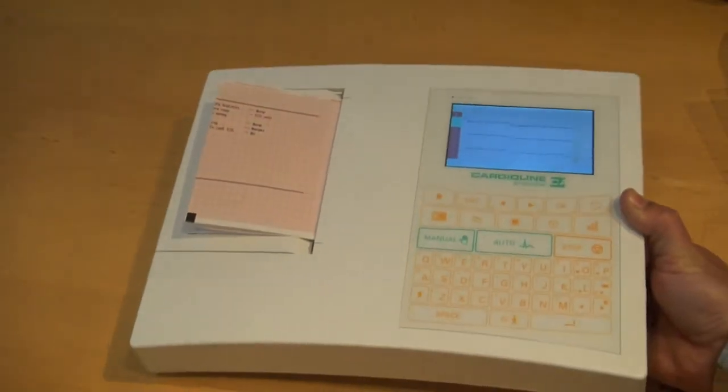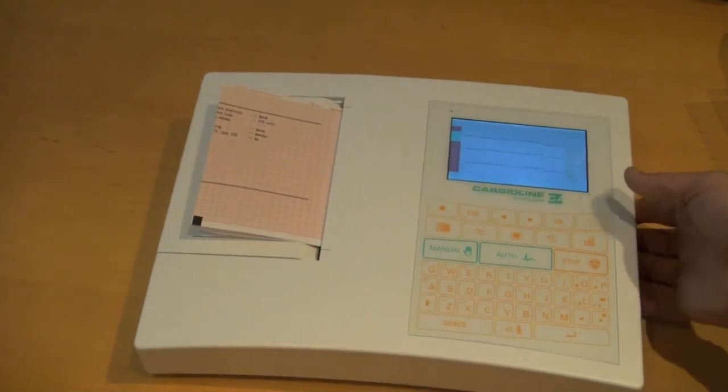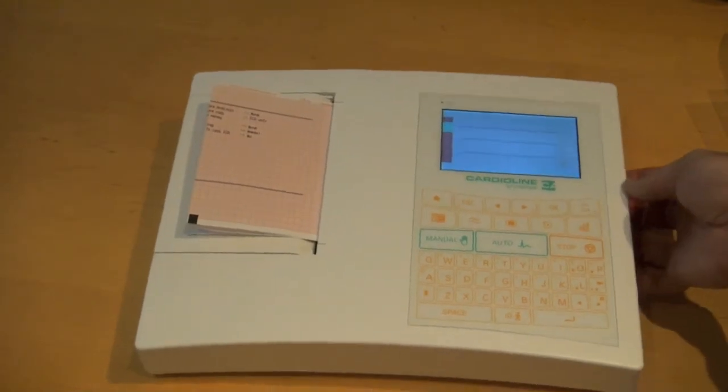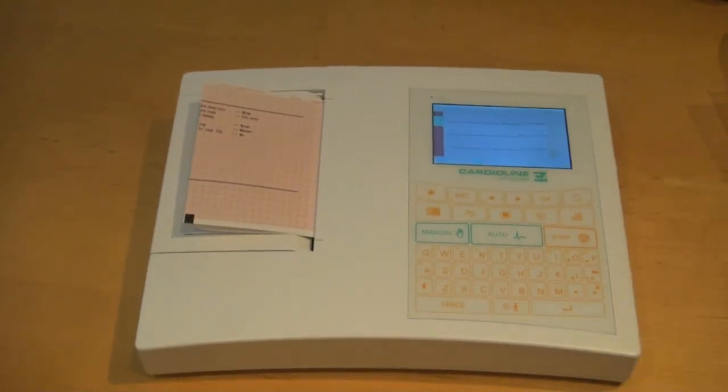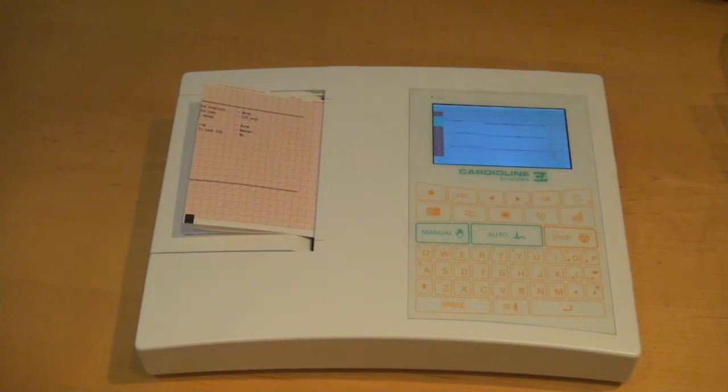So the AR-1200 sits in the middle of the Cardioline product line range as a six channel. There's the AR-600 below it and the AR-2100 above it.